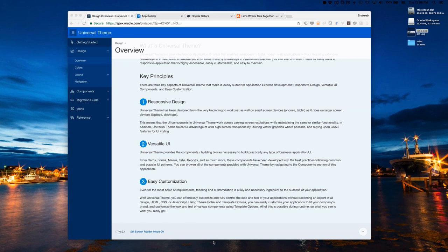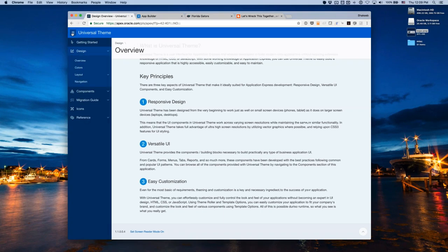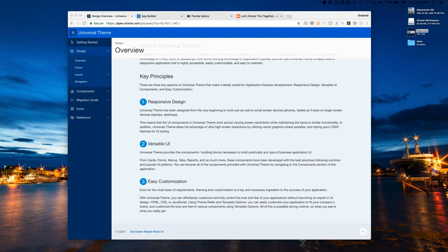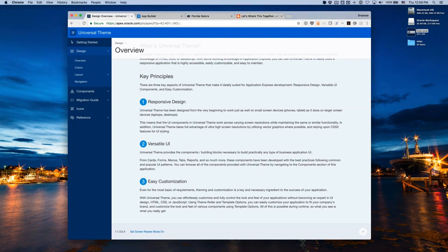A question came in about whether Universal Theme is touch aware. Right now we have tap handling so that when you tap something like the side navigation bar, it responds immediately rather than waiting the 300 milliseconds a click would trigger on touch devices. We do plan to extend Universal Theme with touch events — swipe, double tap, and other touch events — in the future.